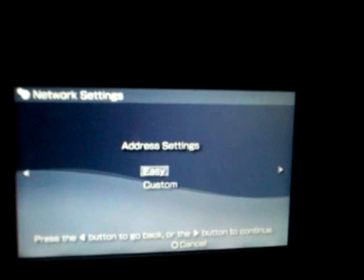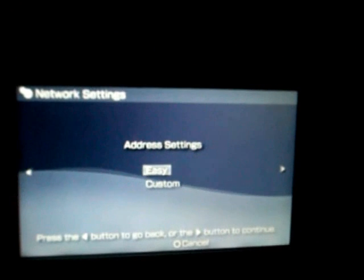Go to address settings and hit custom and then manual. Then it should come up with your IP address, your subnet mask, your default router, and primary and secondary DNS. Most of it should be empty.